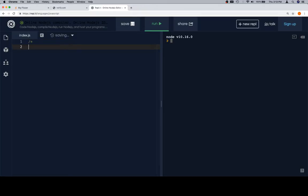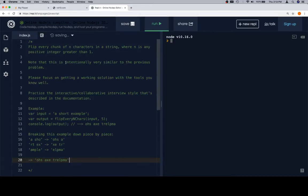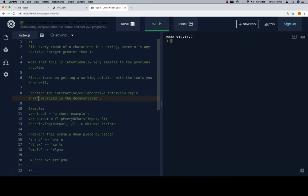Flip a forward slash, an asterisk, an asterisk, and a forward slash — they're going to give us a multi-line comment. Flip every chunk of N characters in a string, where N is any positive integer greater than 1. Note that this is intentionally very similar to the previous problem. Please focus on getting a working solution with the tools you know well. Practice the interactive collaborative interview style that's described in the documentation.